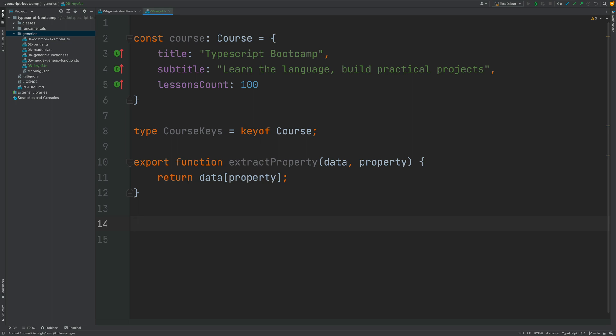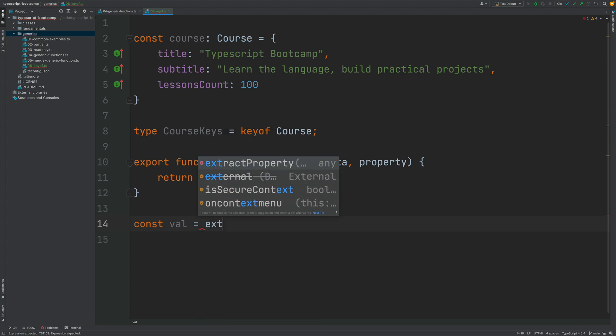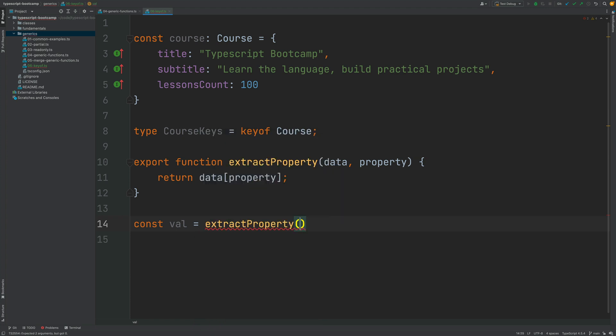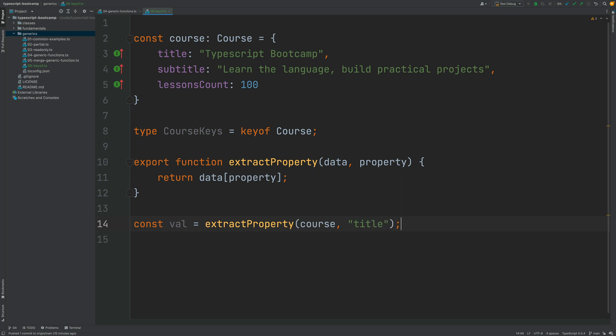Let's try it out and show that it's indeed not type-safe. So we are going to add here a new call to the function. We're going to call extractProperty, we're going to pass it here the course object, and we're going to extract here the title property. And if we would run this program it would work, but the problem is that it's not type-safe.